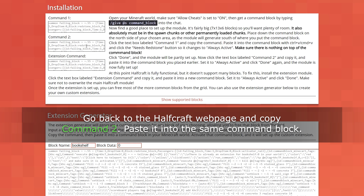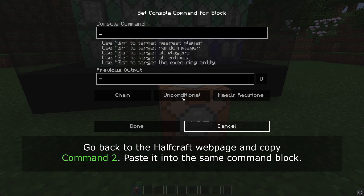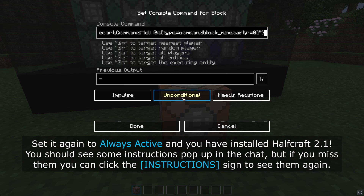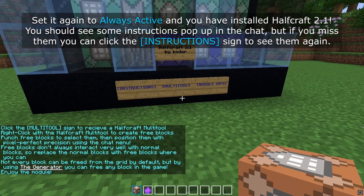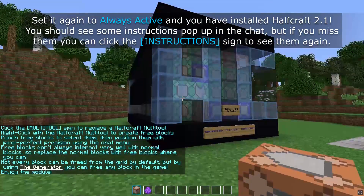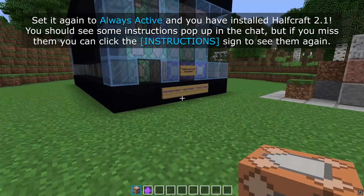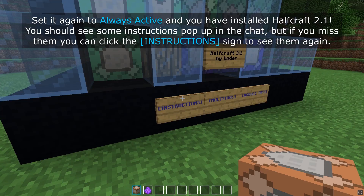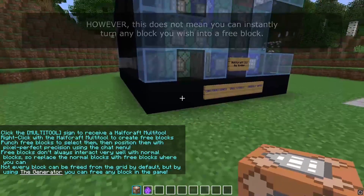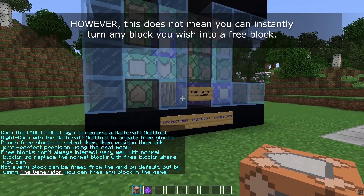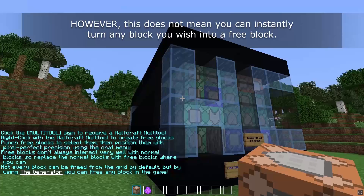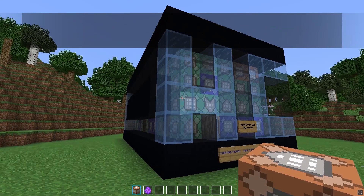Go back to the Halfcraft webpage and copy command 2, paste it into the same command block and set it again to always active — and you've installed Halfcraft 2.1. You should see some instructions pop up in the chat, but if you miss them you can always click the instructions sign to see them again.